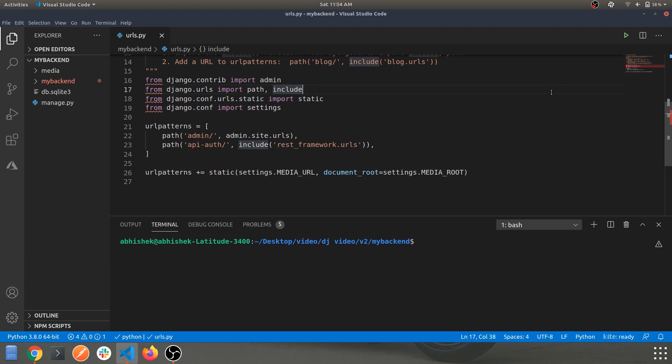Hey guys and welcome back to another video continuing with our React and Django series. In today's video I'll walk you through the API structure which we are going to create with the Django application.